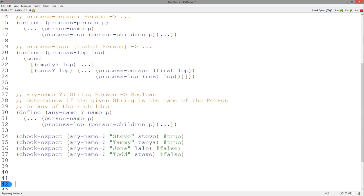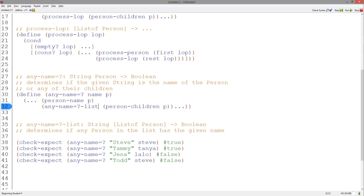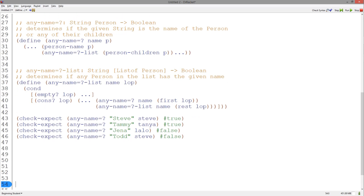Notice that this function has to take an extra argument representing the name. Notice also that we need a function to deal with a list of person — let's call it anyNameEqualHeList. This function takes a string representing the name and a list of person and returns a boolean. Let's copy and paste the list of person template and change the name. Notice that this function has to take an extra argument, and when calling anyNameEqualHe we pass this extra argument, and we also include it in the call to anyNameEqualHeList.